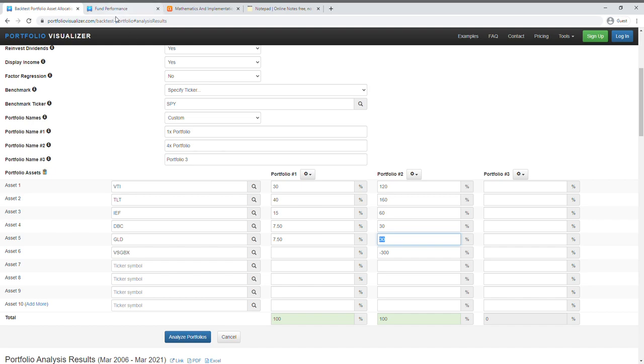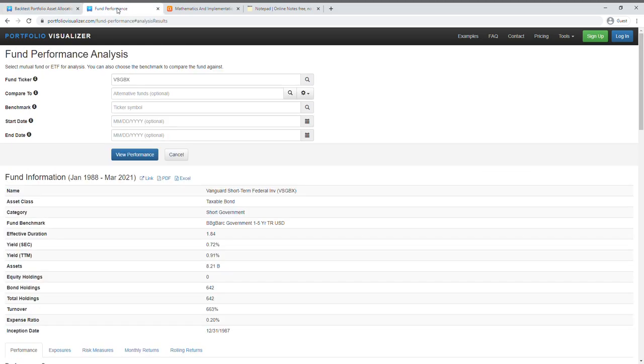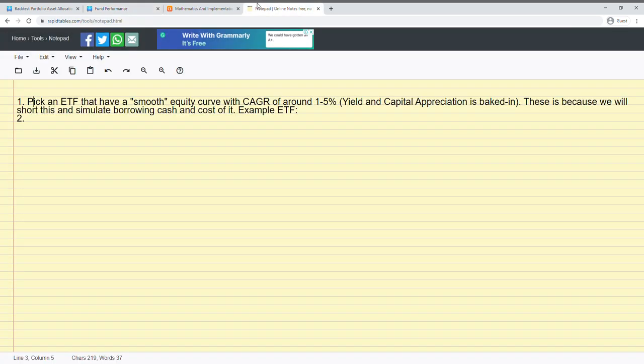The next thing you want to do here is to find an ETF to find an ETF that somewhat simulates the borrowing of money.